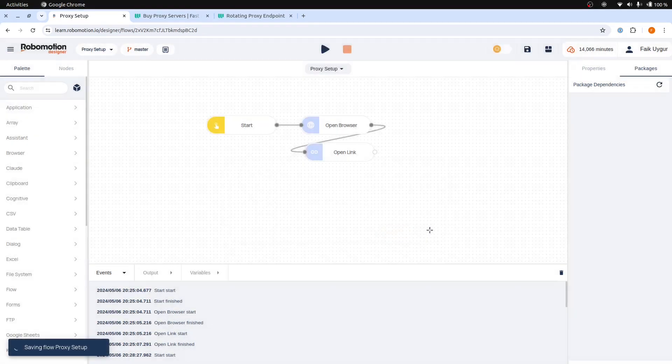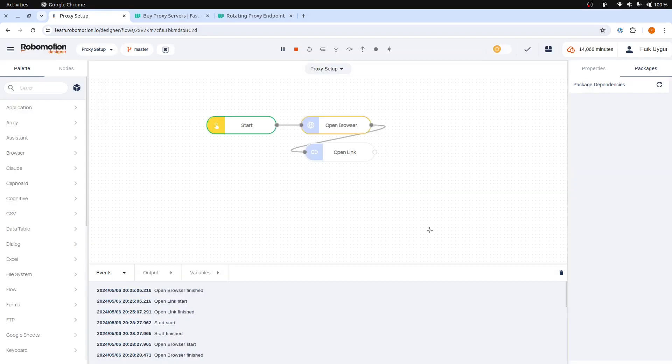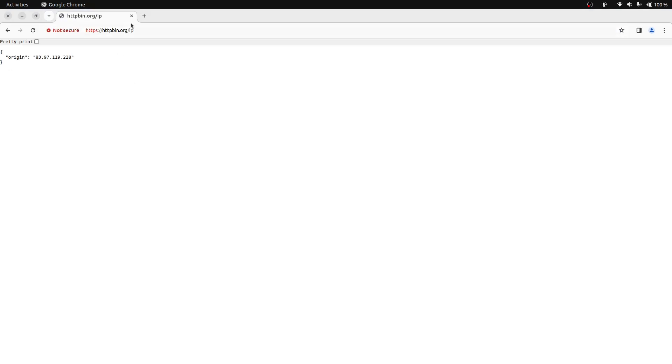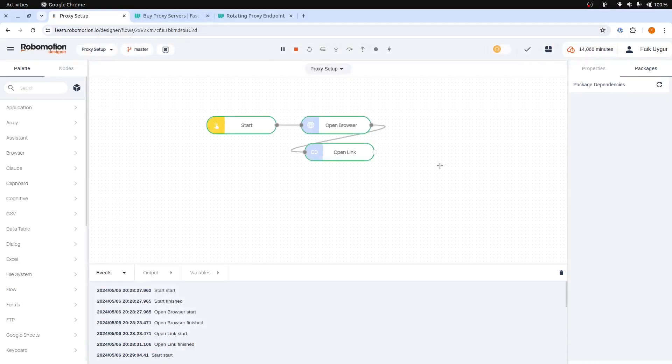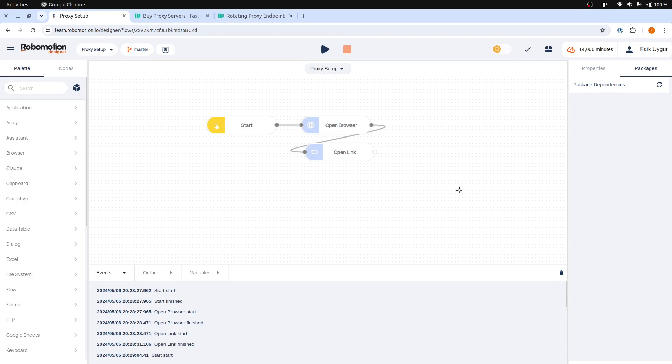To add proxy request credits to your workspace, you can go to the Admin Console's Subscriptions page. Thank you for watching.